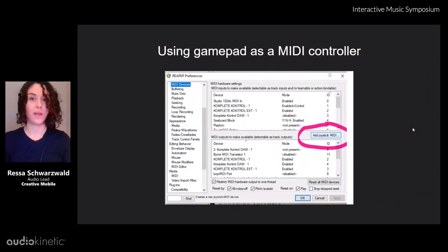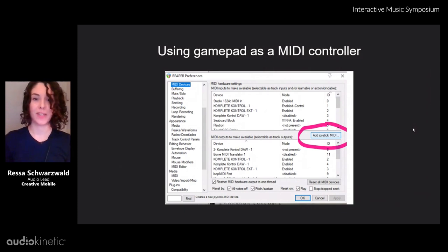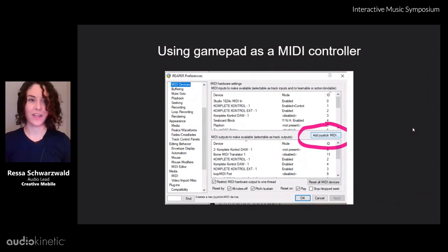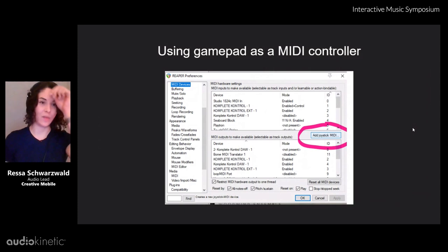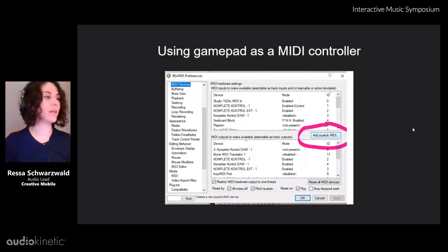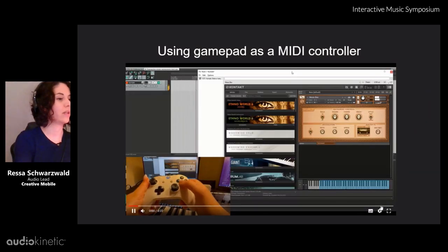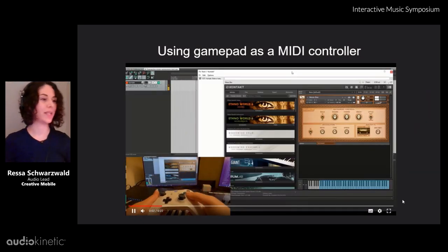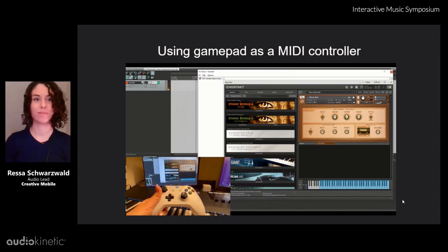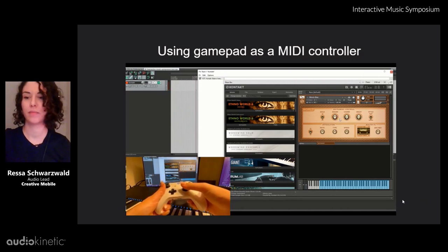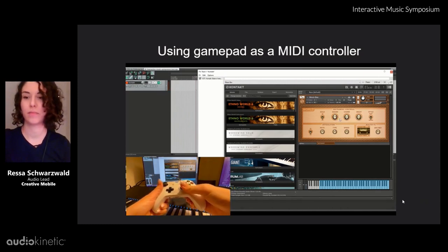If you want to use your gamepad as a MIDI controller in Reaper, there's a button called "Add Joystick MIDI" — you can add any joystick that Reaper recognizes as a gamepad. Here I'm using my Xbox controller as a MIDI controller. It transmits MIDI notes and you can learn MIDI CC automation, using the joystick axes to control things.